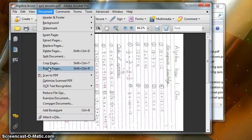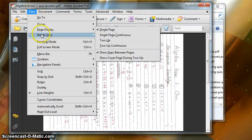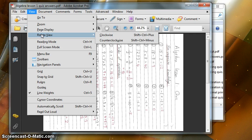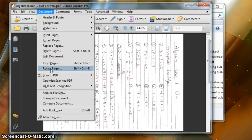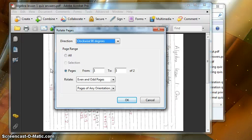This is different from View, Rotate View because that's not a permanent rotate. That will only rotate it while you're looking at it. If you close the file and open it again, it won't be rotated. Whereas if you go to Document, Rotate Pages, this will rotate it permanently.